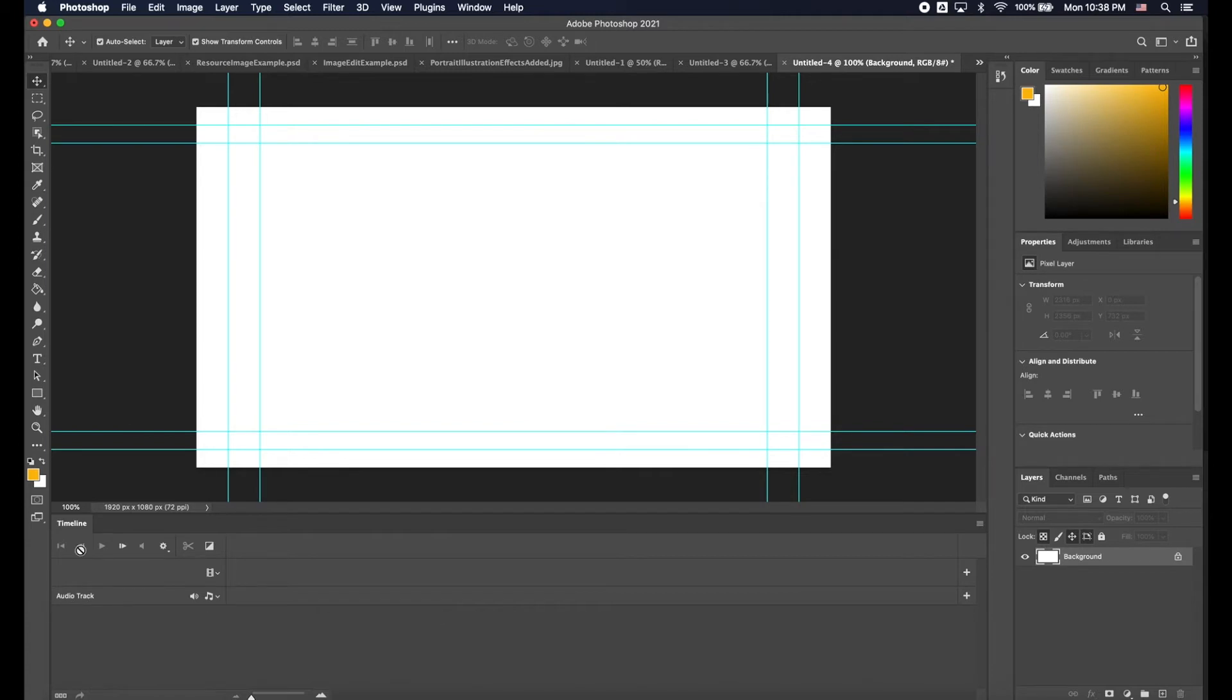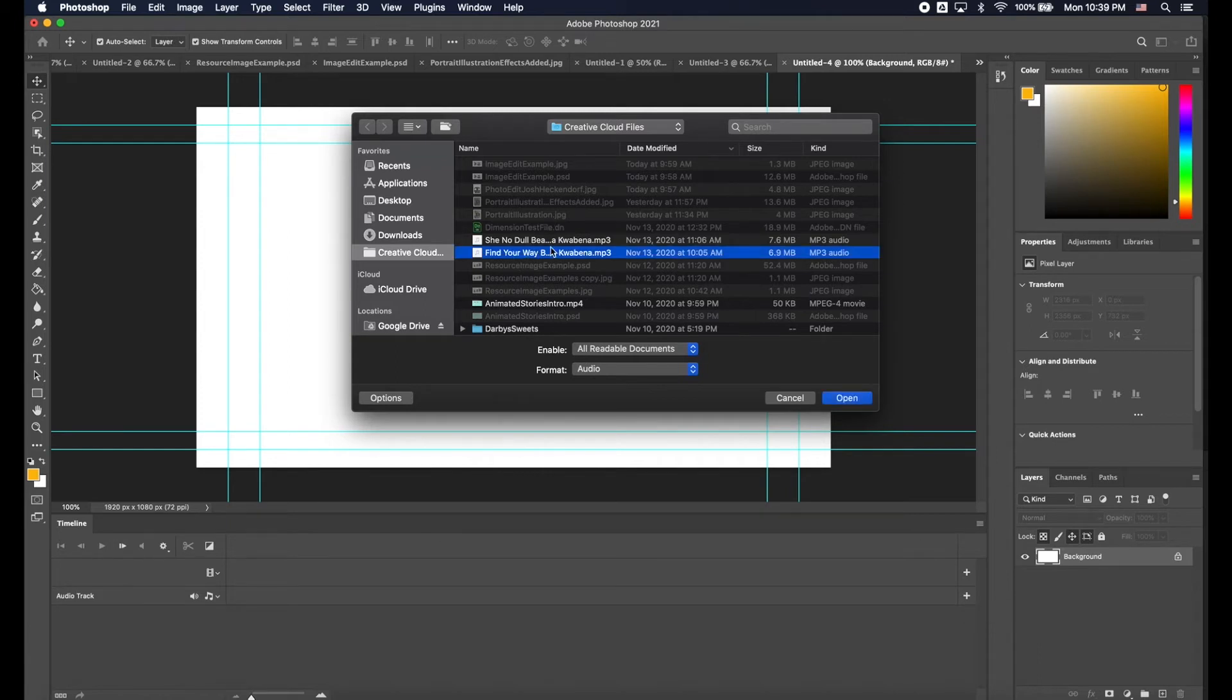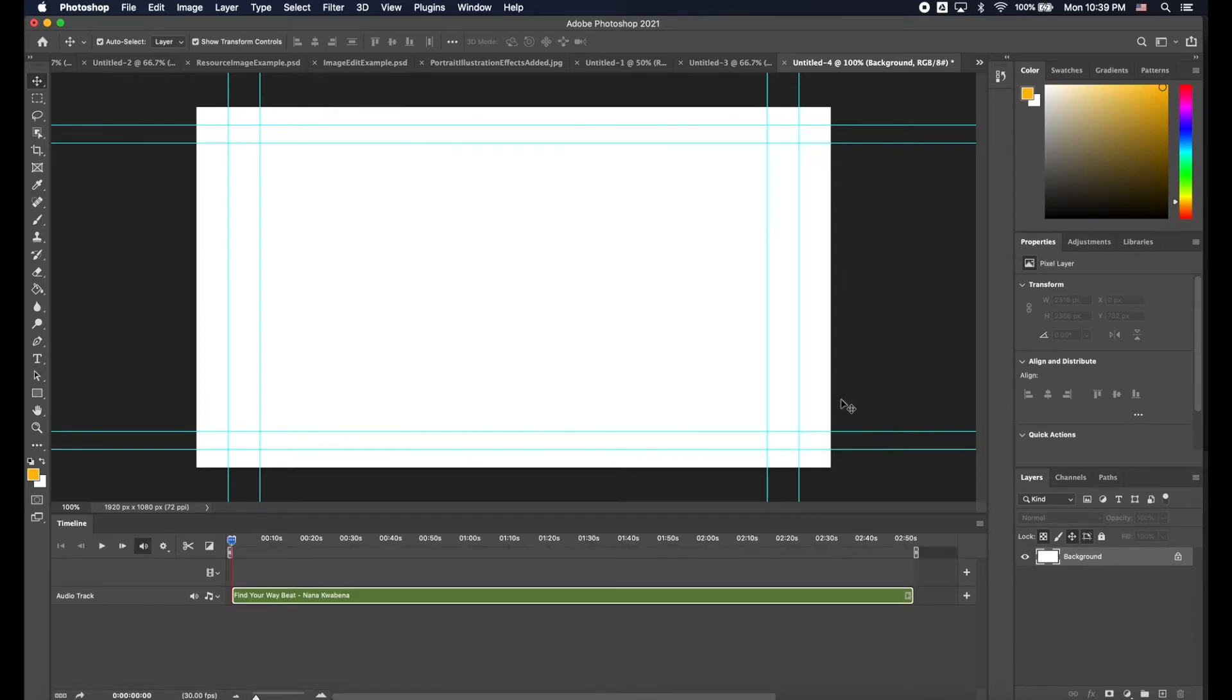Down at the bottom of the timeline it says Audio Track. This is where you are going to click on the plus symbol and when I click the plus symbol I can find an mp3 file which is an audio file. I previously downloaded this from a website that gave me a free license to use it and I click Open and there you will see your track right down there.